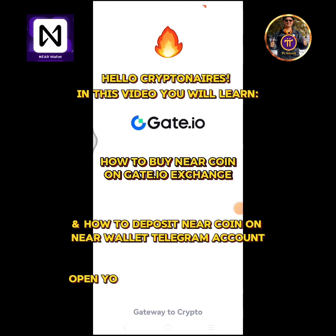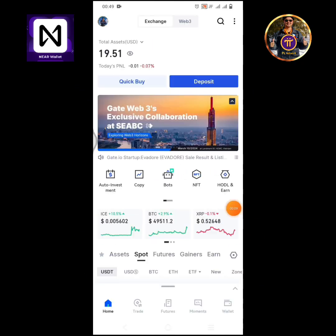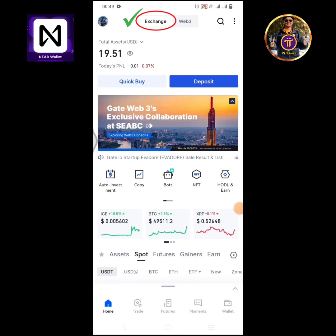Open your Gate.io Exchange app. Ensure that you're on the exchange interface. Tap trade.